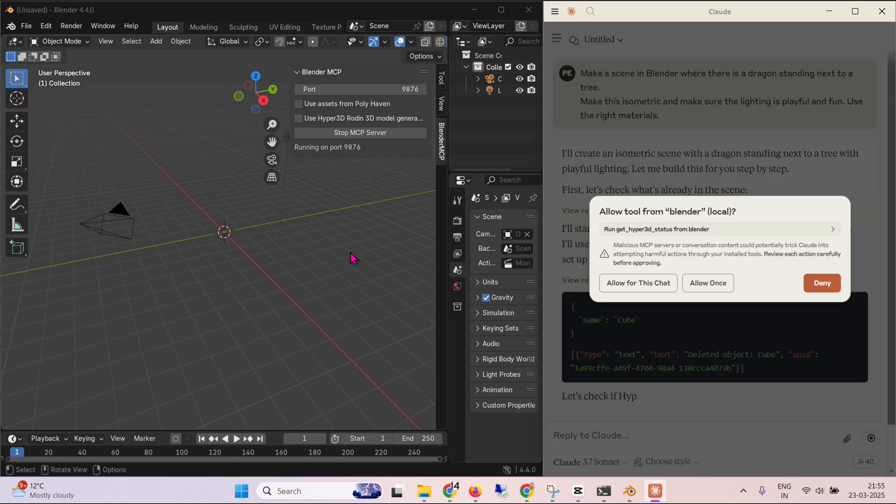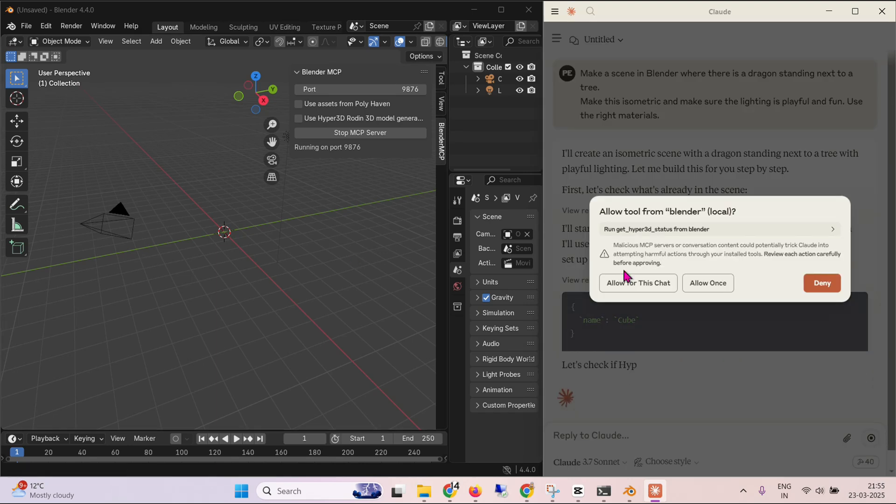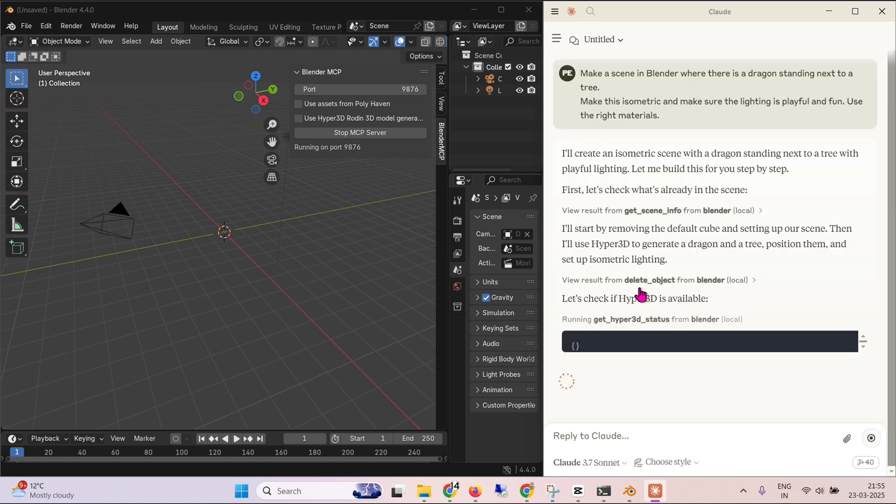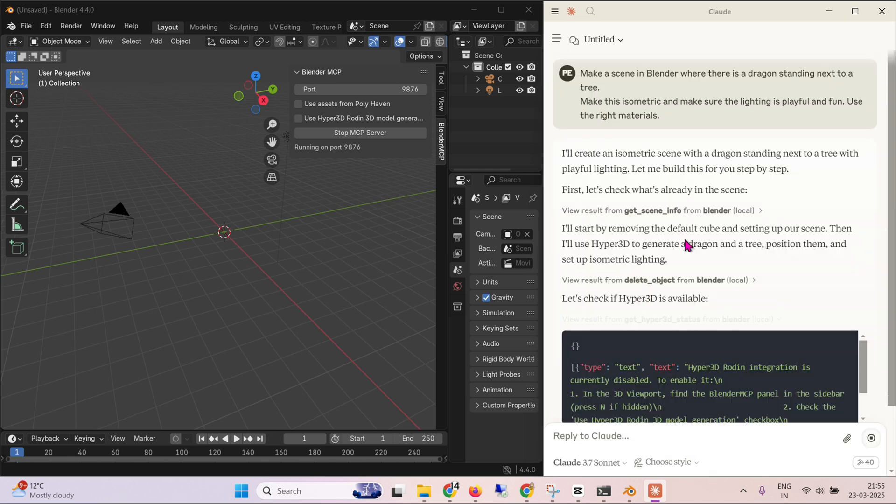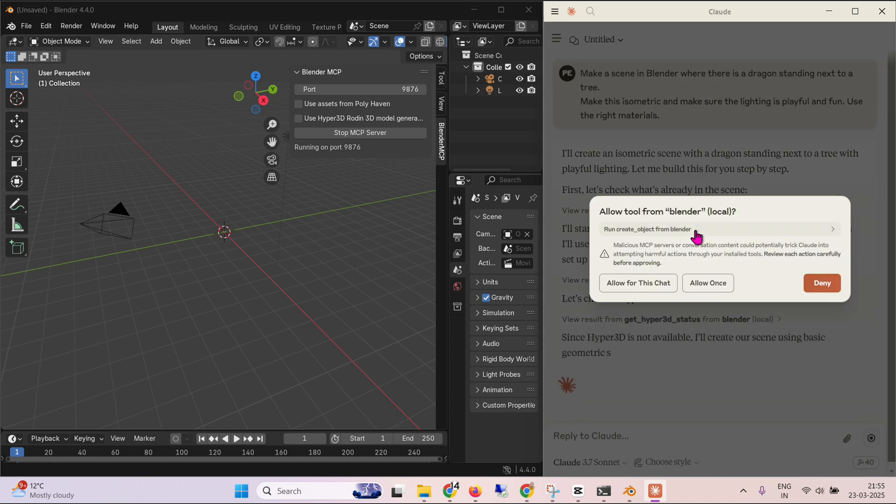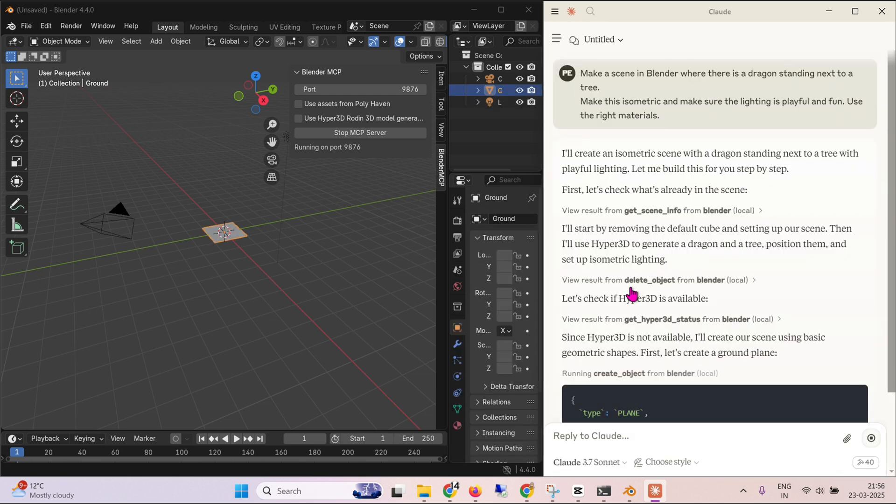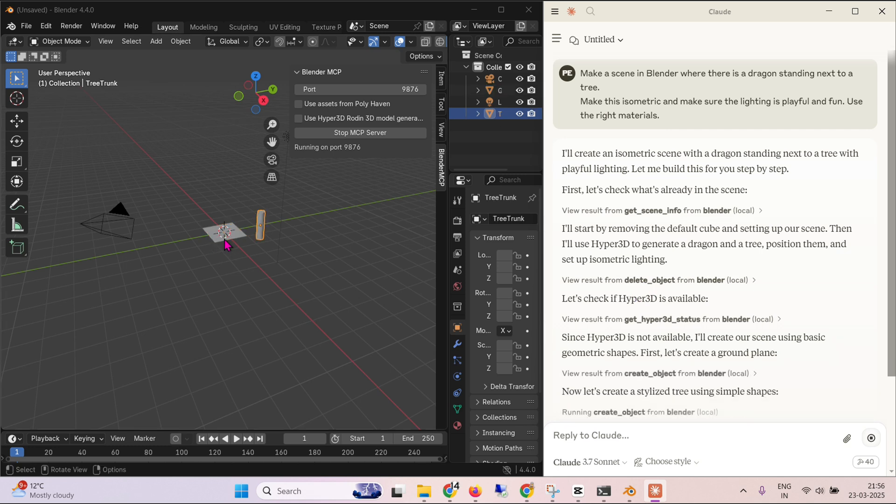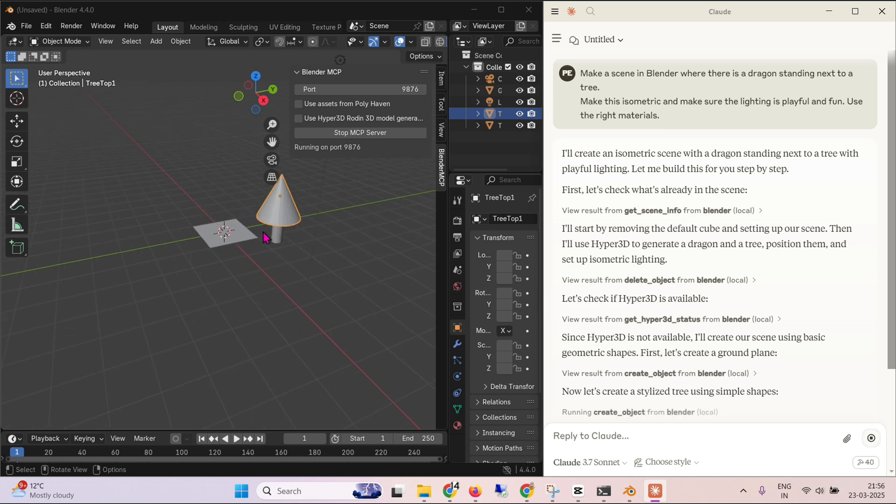Next we have get hyper 3d status from Blender. Allow for this chat. So we're allowing different tools to Claude. So create object. Allow for this chat. Now it has the facility to create object on Blender. So it right away started and created something. So this looks like a tree.